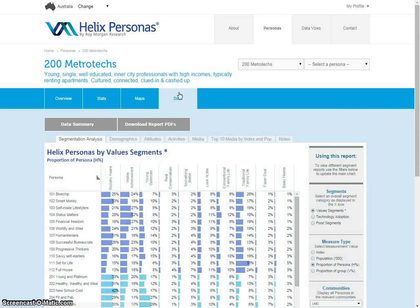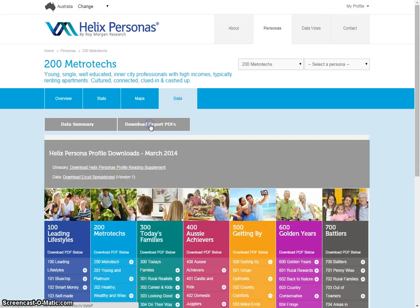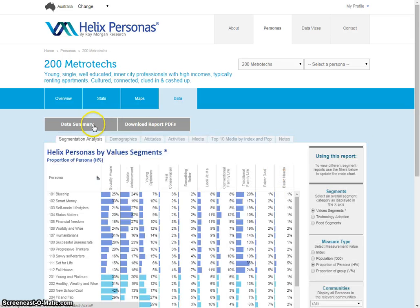The first thing you'll notice is we have two tabs under the data tab now. We have the download the report PDFs, which are the existing reports that are updated every quarter — these are very detailed reports giving you a whole of information about a specific persona. The new data summary tab allows you to look at all the variables that are in those same reports and that went into the construction of Helix, and you can rank and sort them to look at which personas have got the highest concentrations of any given variable.